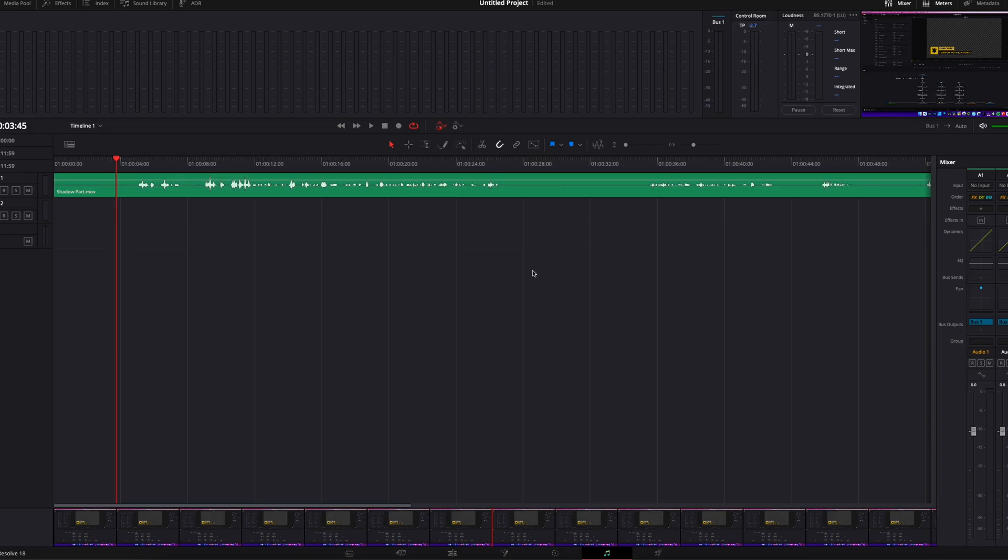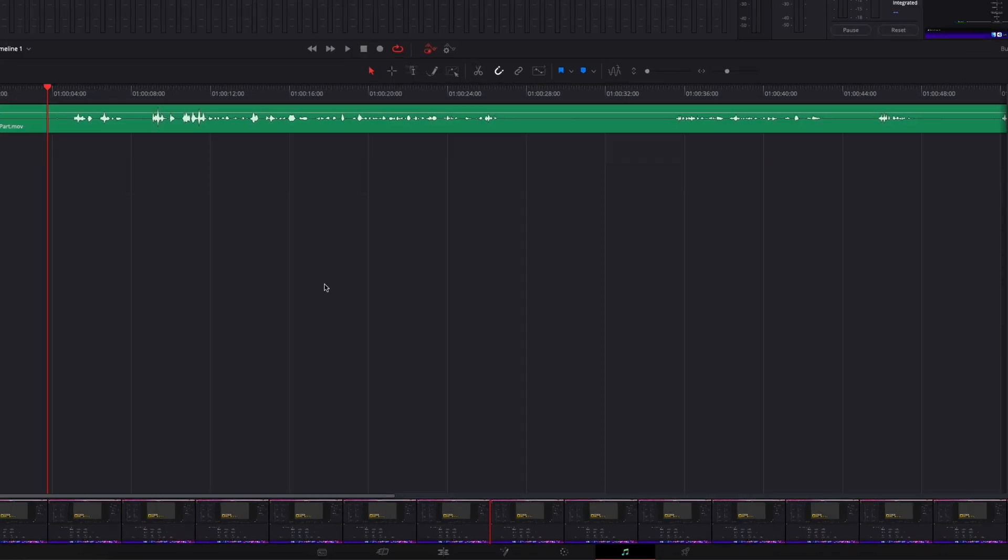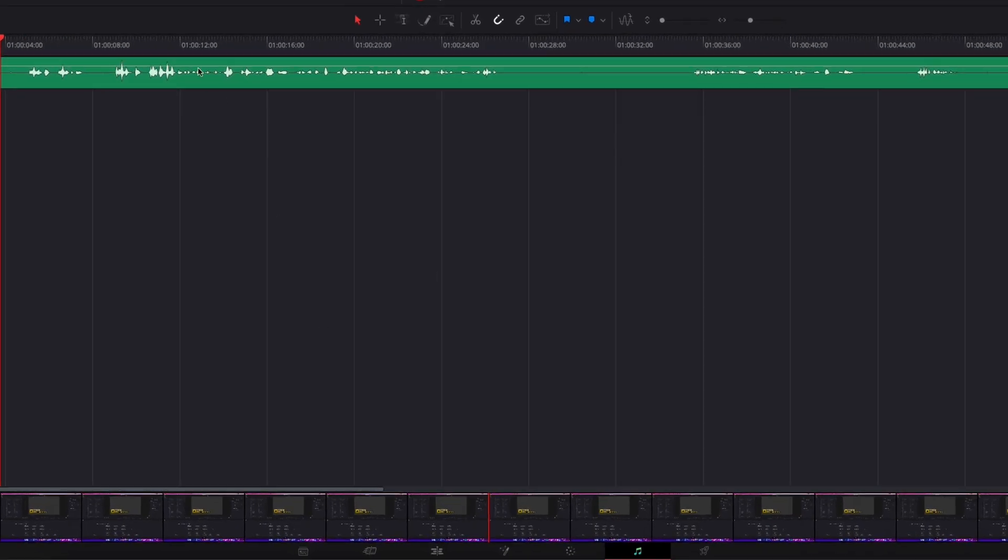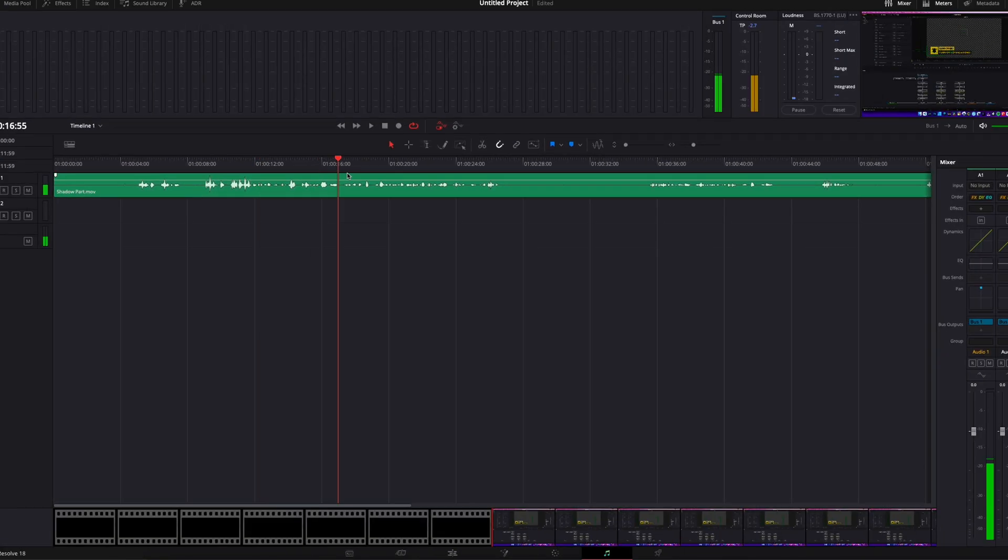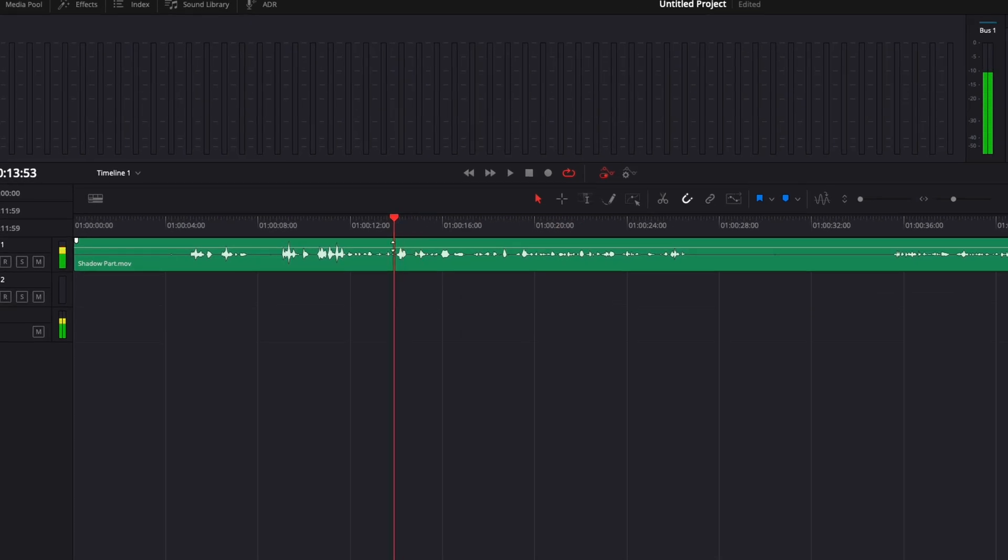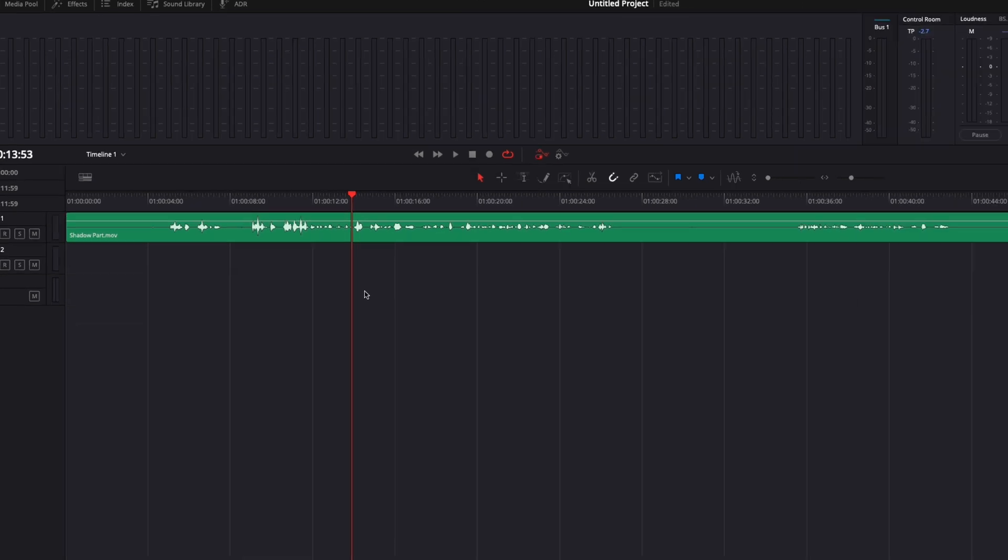Alright, so in DaVinci Resolve we're now on the Fairlight page and I would like to loop a section of my audio right here because I'm going to do some mixing on it and I would like to listen to the same part over and over again to see how the changes that I'm doing are affecting the audio.